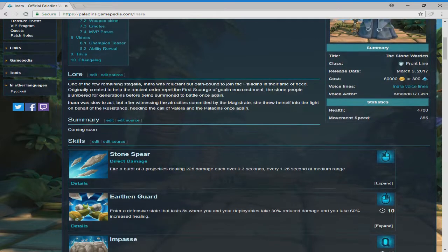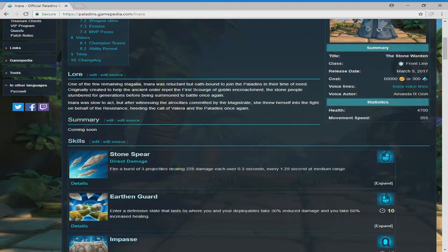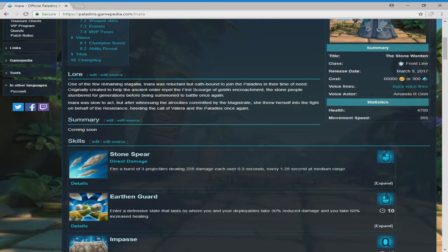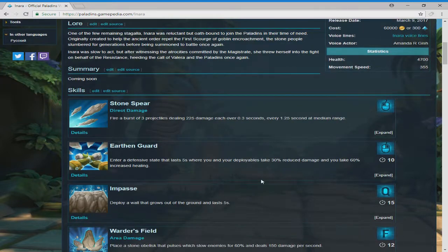Earth Guardian. Enter a defense stance that lasts five seconds where you and your allies take 30% reduced damage and you take 60% increased healing. So that's pretty cool. So you put up a shield where you are taking damage, but the thing is, you take damage, but you take more healing, which is still pretty cool.